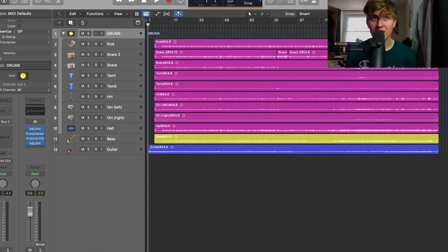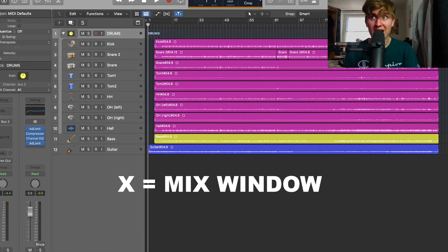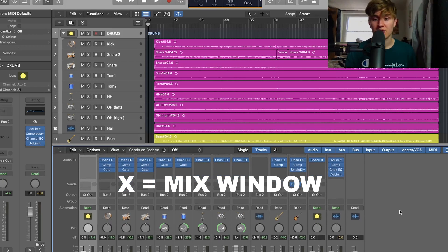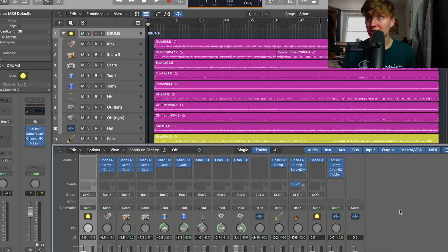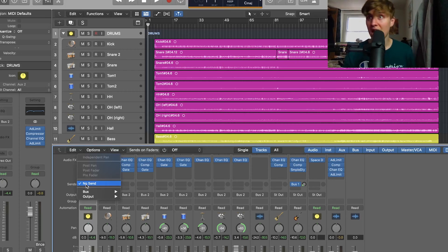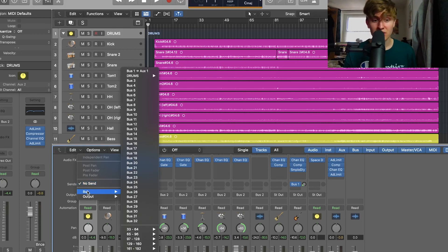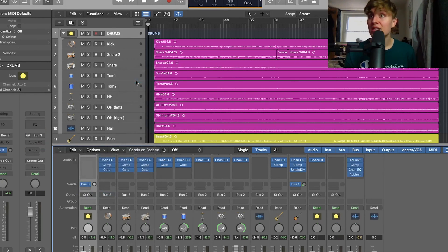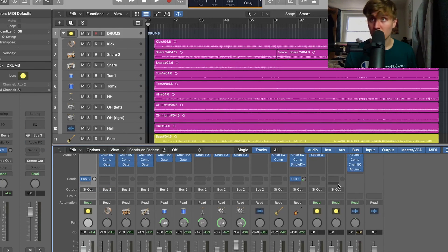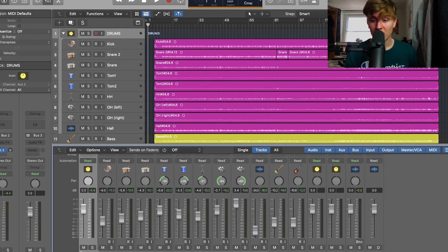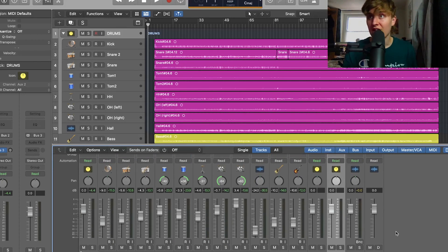What we want to do first is bring up the mix window — press X and that'll bring it up. Where the bus sends are: go down to where it says sends, click on the empty box, go to buses, and we'll click bus 3 because I've already got something on bus 1. We have created a new bus send, and the best way to find the track is it's always on the far right — that's where Logic organizes all the bus sends. We're going to call this FX.